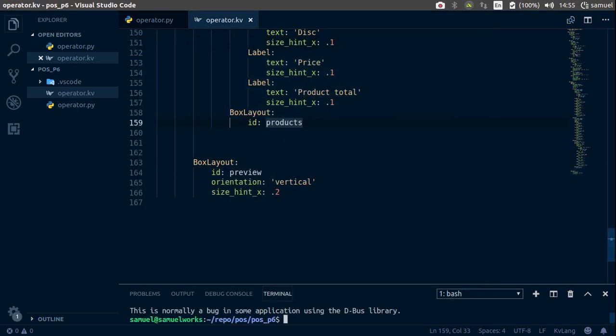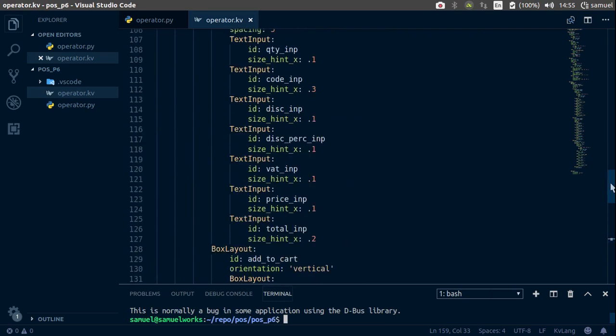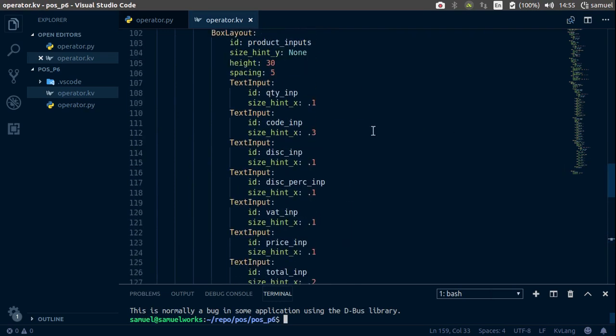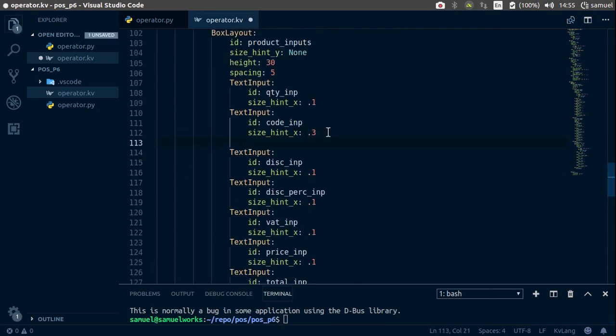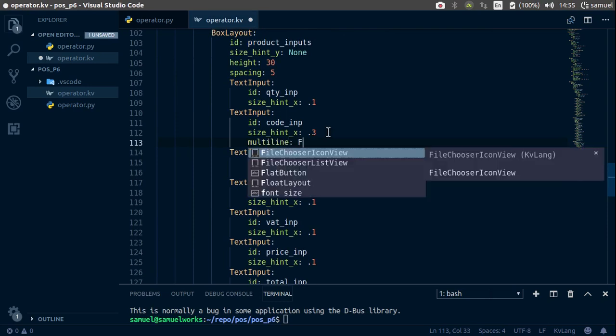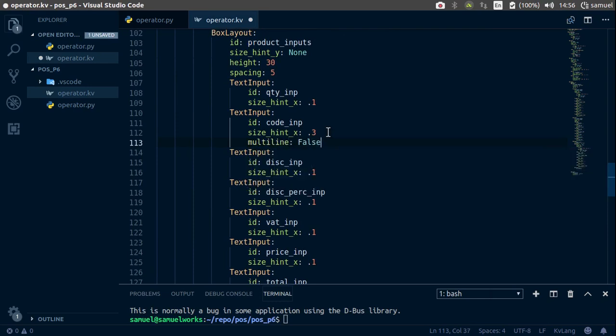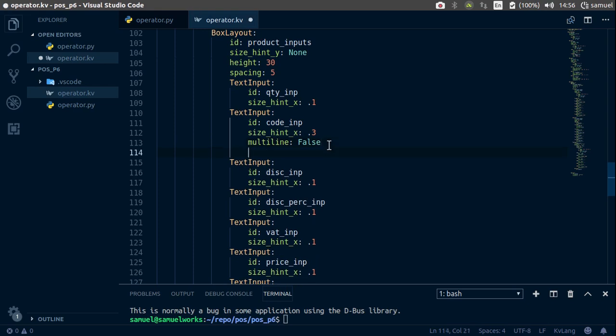Now let's fix this. We simply say multiline and make it false. So by default multiline is set to true, so whenever you hit enter you're taken to a new line.